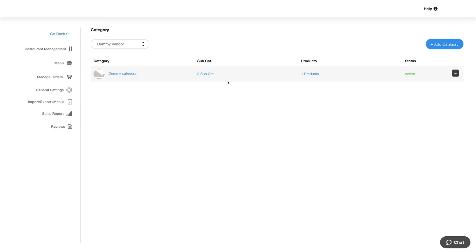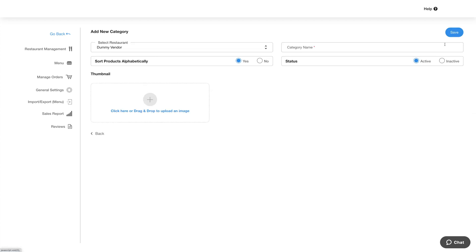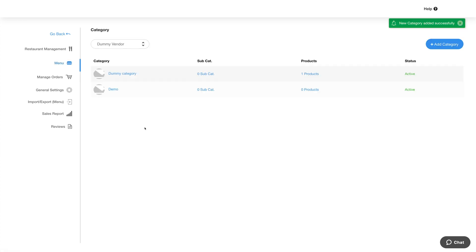Click on manage menu and you'll be redirected to the category section. Please note you will need to add categories before you can start adding menus. Now click add category and provide the required details. Once done, click on save and here you will see your added category.